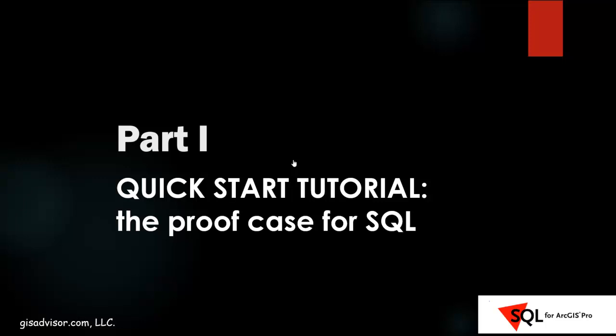Before we get started with the full workshop where we get our hands dirty writing SQL code, and I'll spend a lot of time showing you how to do different things, right now I just want you to sit back for a second and just watch what I'm going to do.